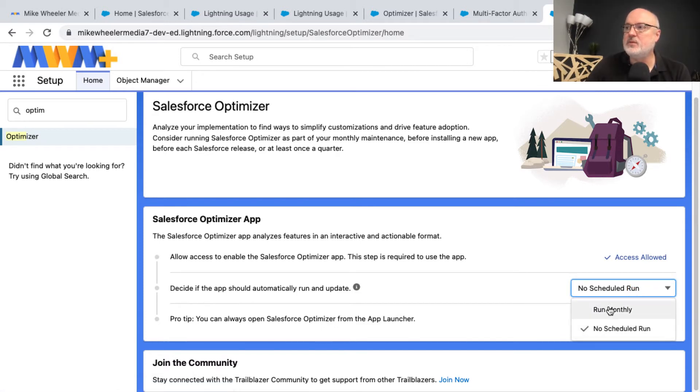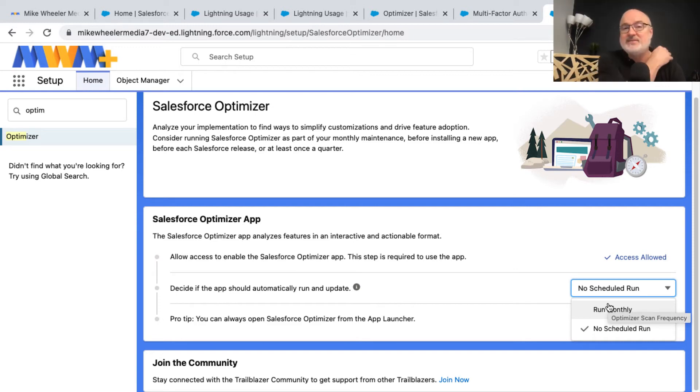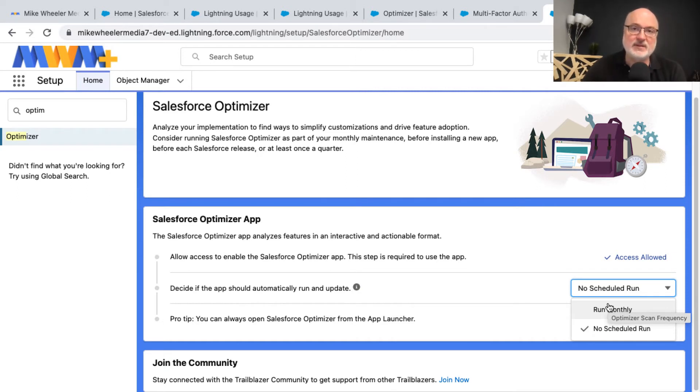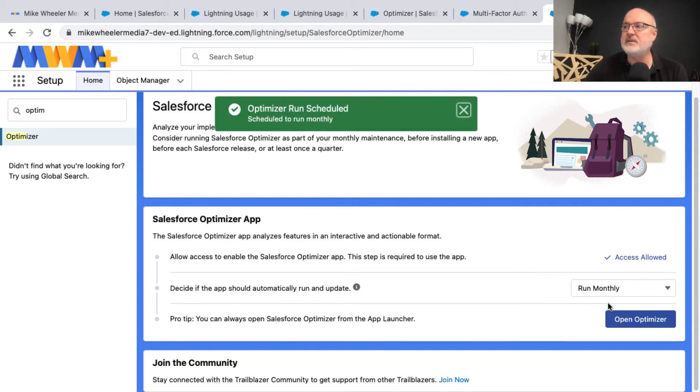Now you can run it monthly. In this particular instance, I can't run it more frequently. I'm not sure if in the real world, as far as enterprise level orgs, if you can do that more frequently—I believe you can. But since this is a free developer account, Salesforce does not want a drain on the resources, so they only allow you to run it monthly.